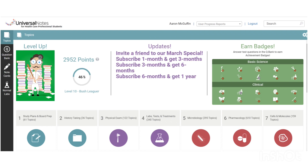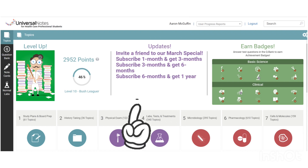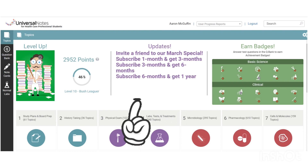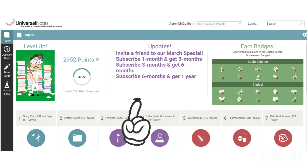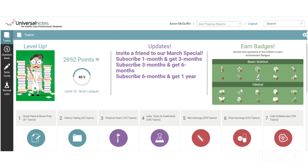Moving to the right, you can see Updates. We post updates every so often to let students know what is going on with Universal Notes, so you can check that regularly.